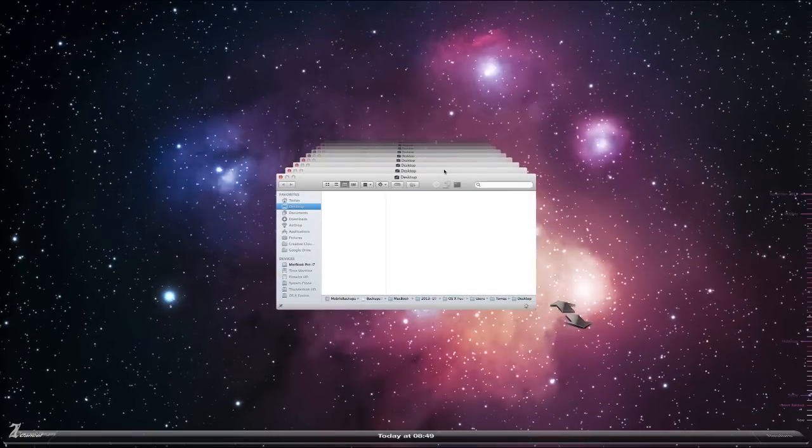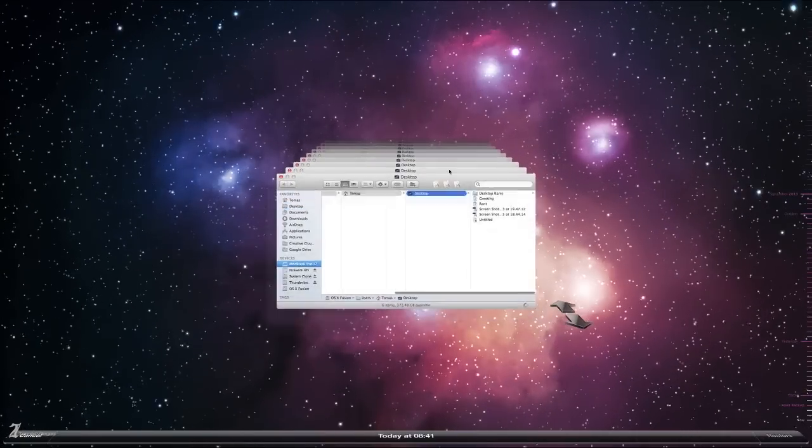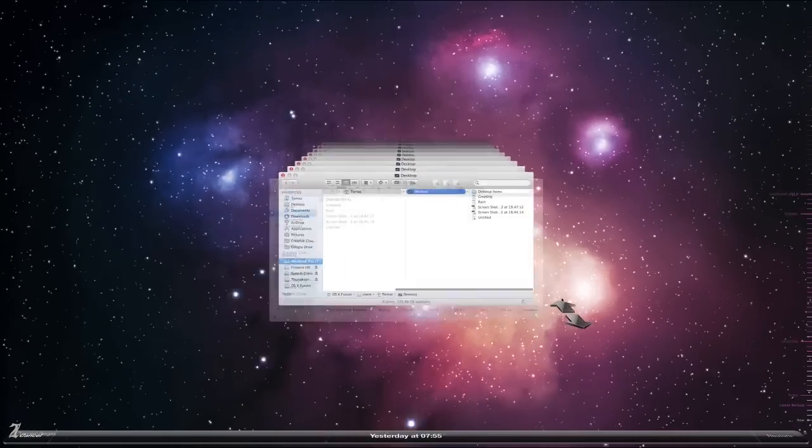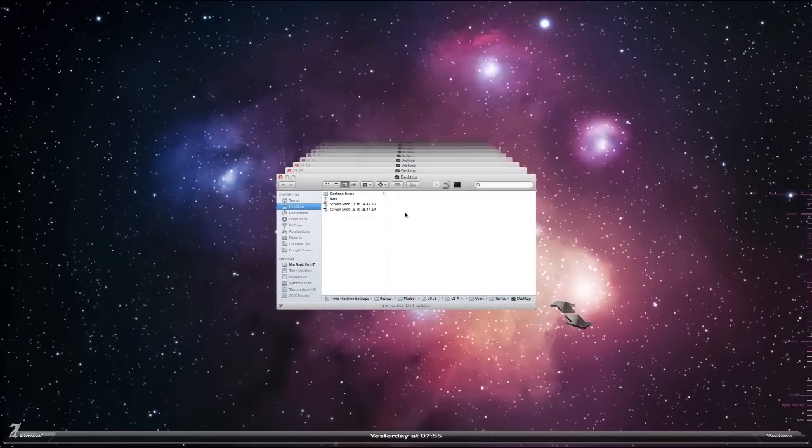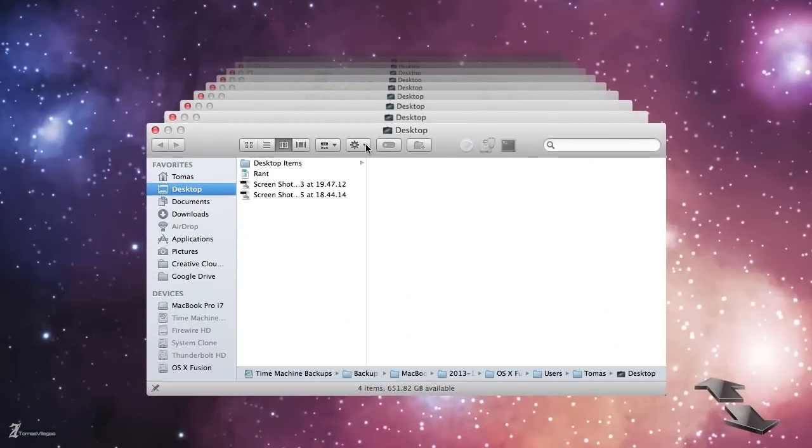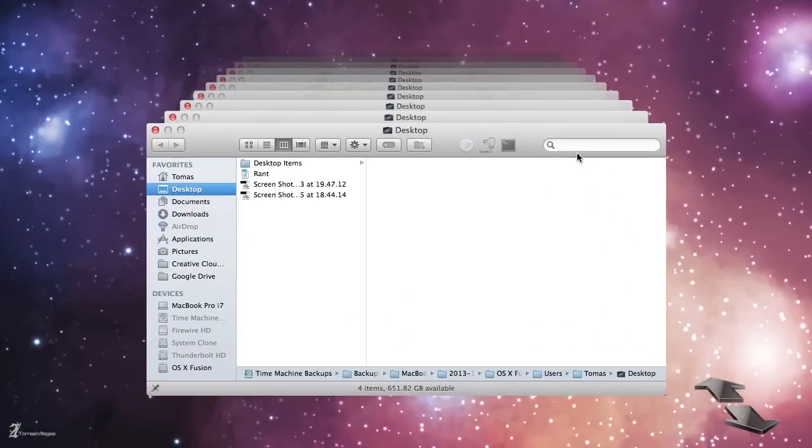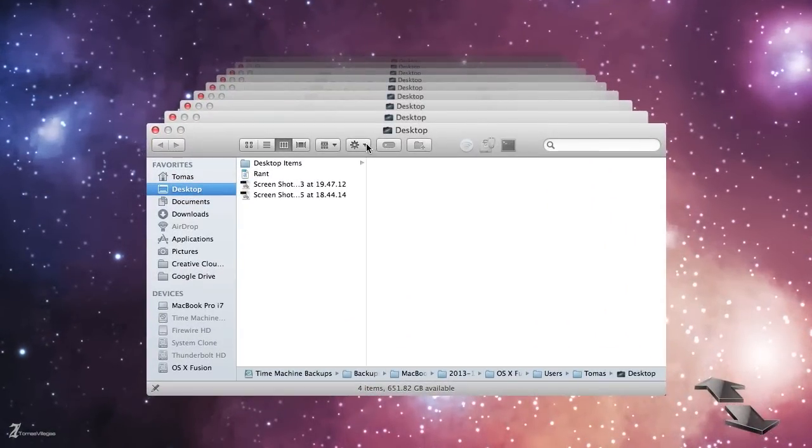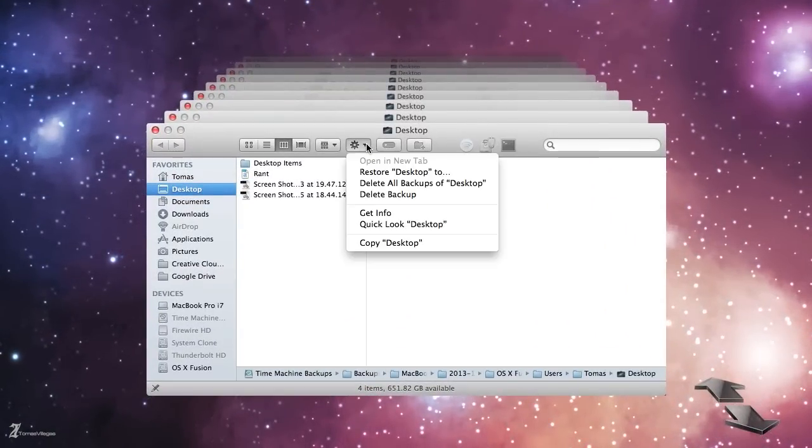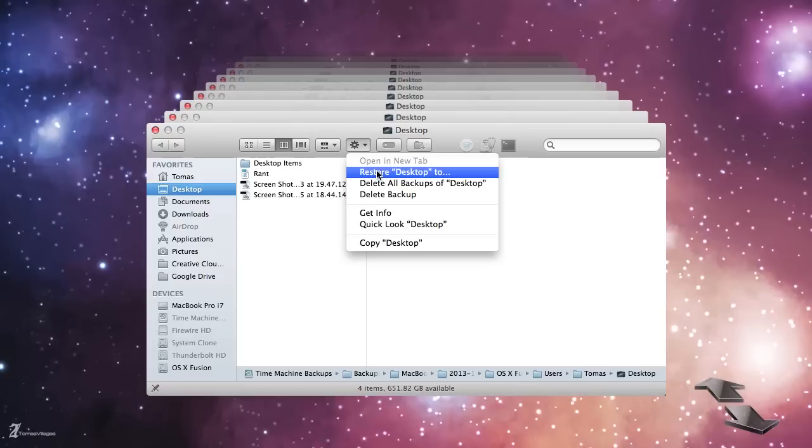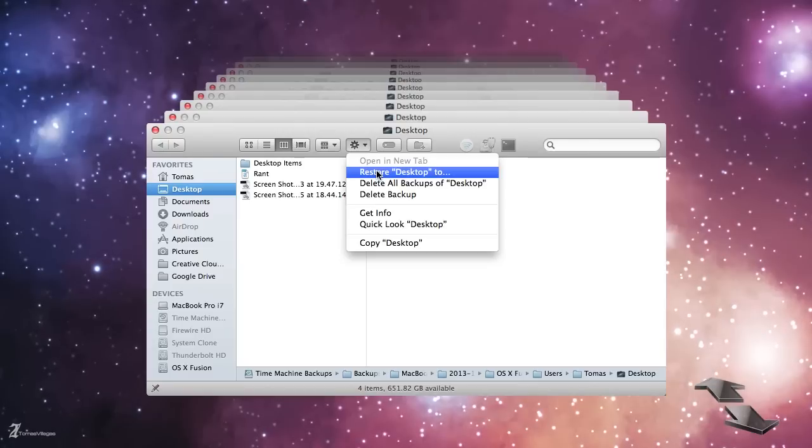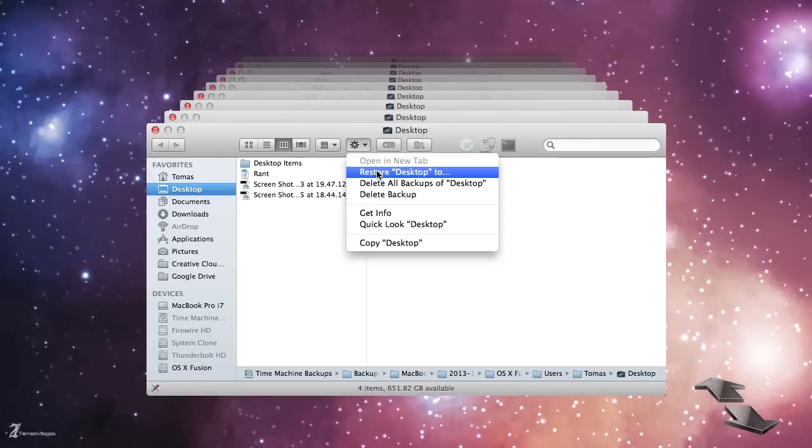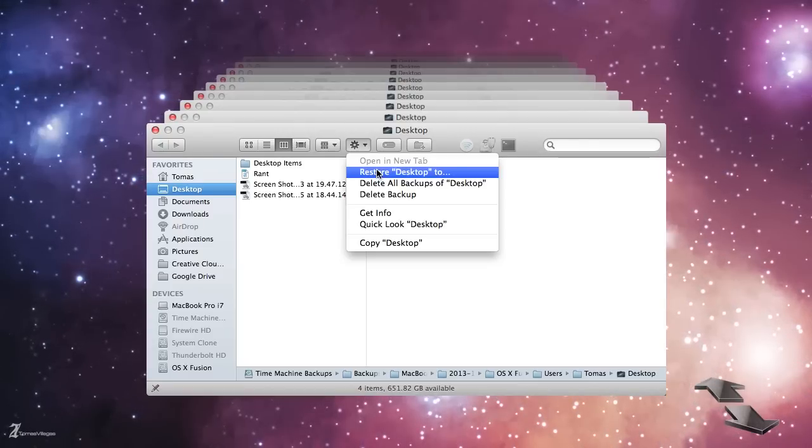So let's go about the easy way of deleting a backup and I'll also show you another way through Terminal how to delete a specific backup. Every backup has a Finder window to where you can restore from. You can restore this desktop or restore to a certain location.